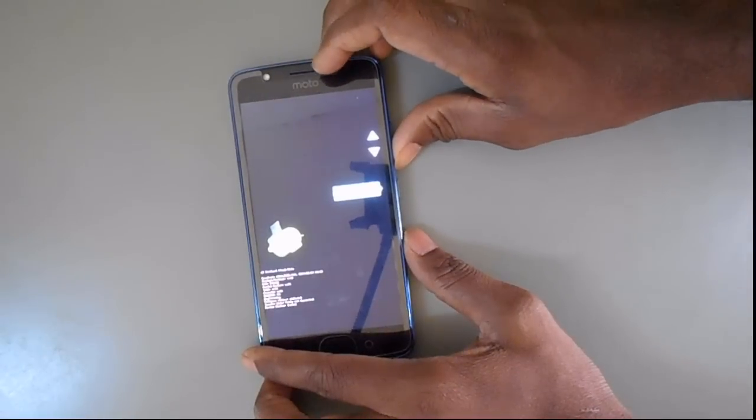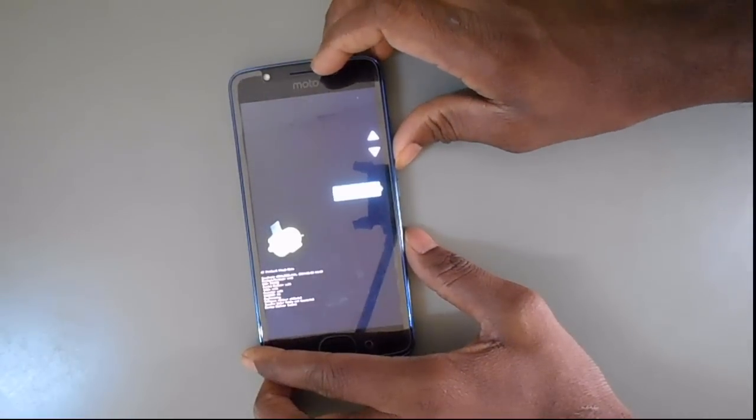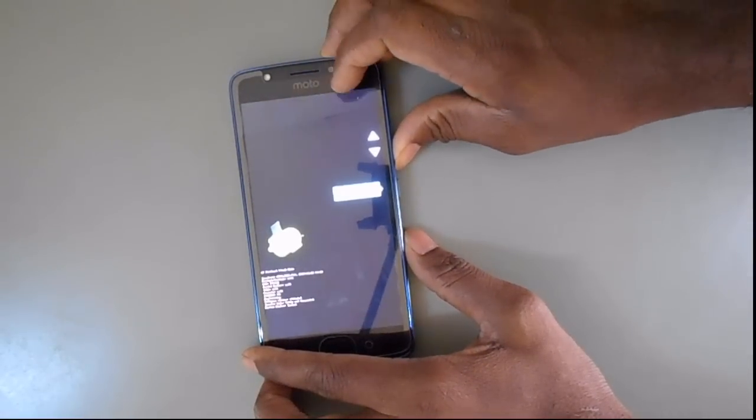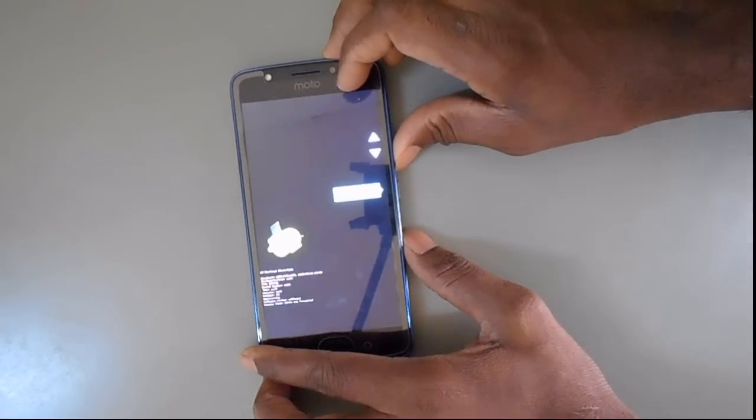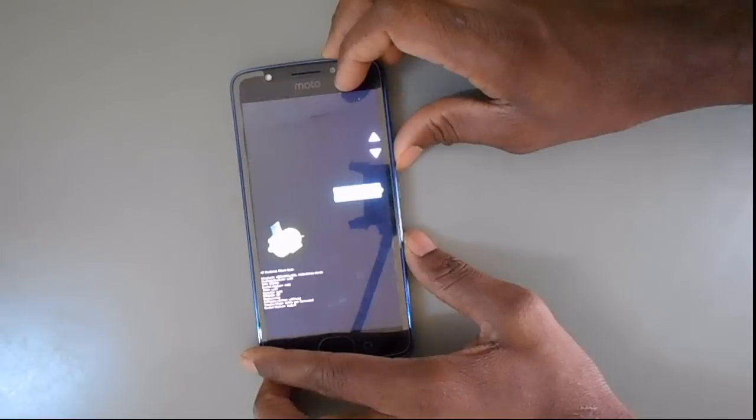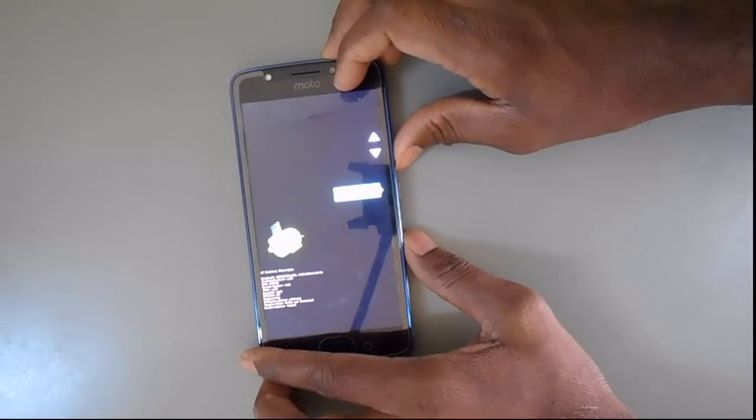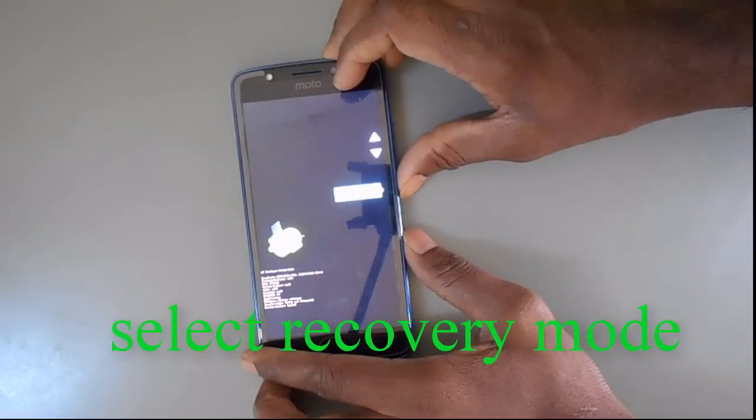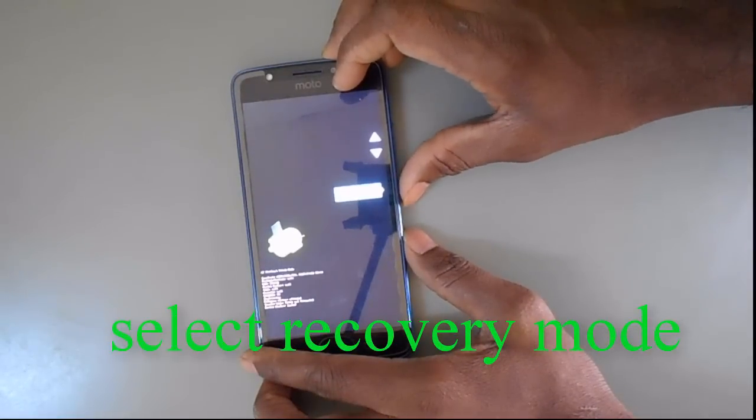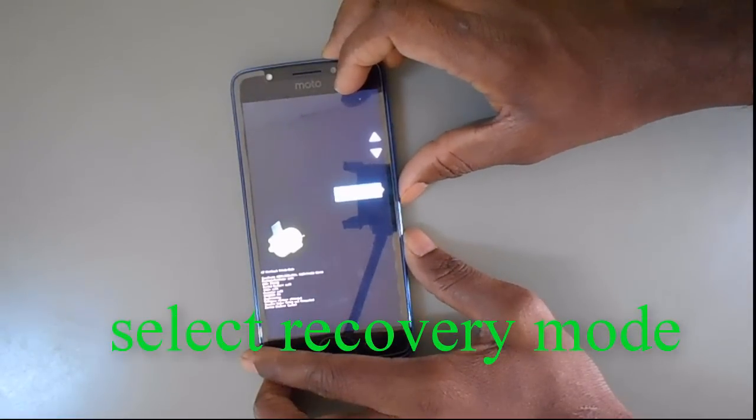Use the volume down button to select your options. Make your screen on recovery mode and then press the power button to enter.